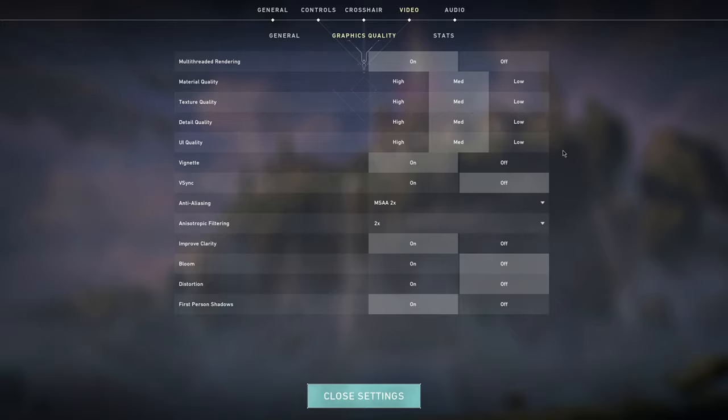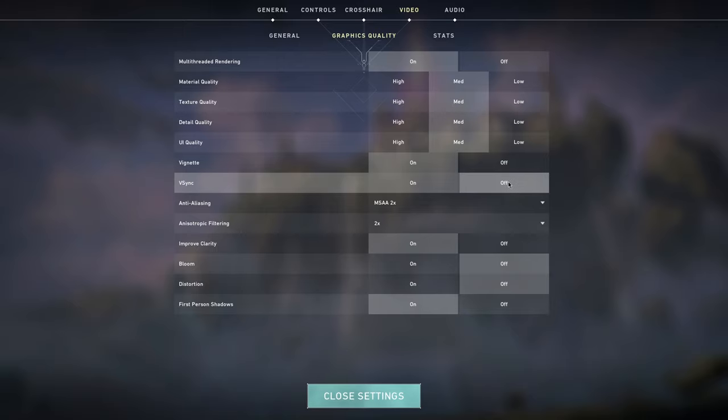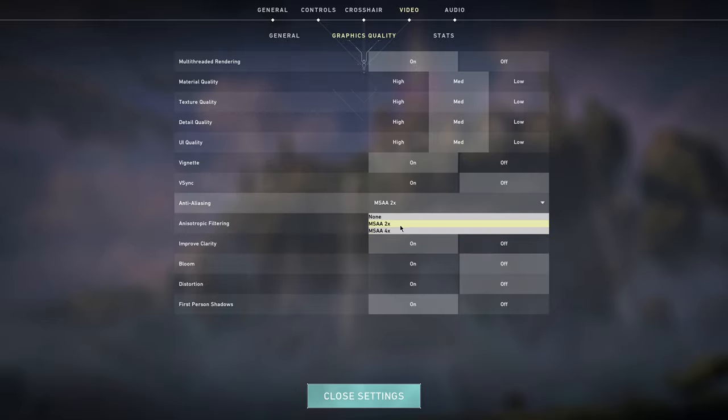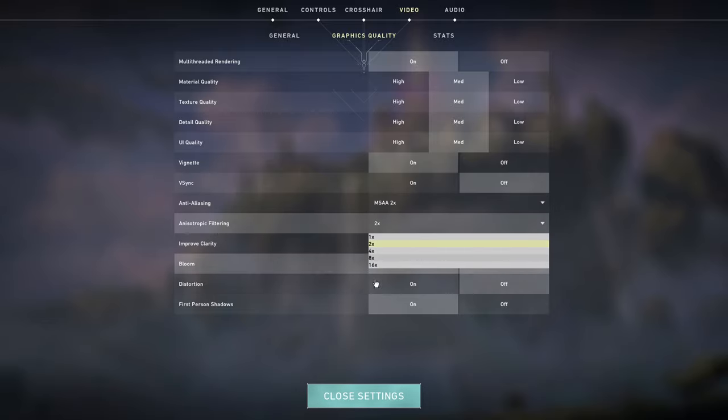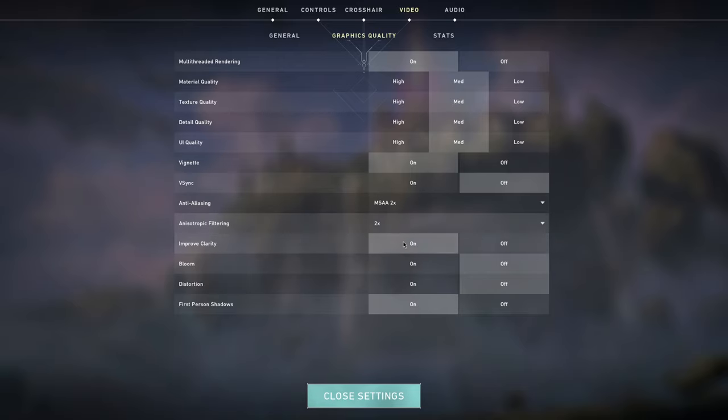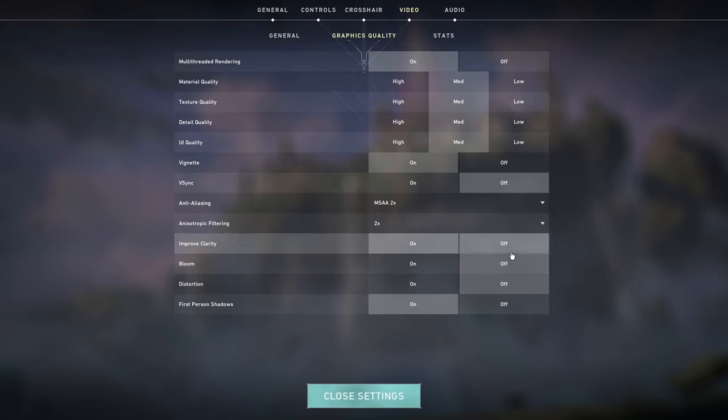Then we have vignette on, VSync, put it to off. Anti-aliasing, you want to put this to MSAA two times instead of four times. Anisotropic filtering from 8 or 16, put it to two times. That is actually enough and you won't even see the difference. Then we have improved clarity. This has to be on because this is going to actually improve the things you see. Bloom, I have it to off. Distortion, I have it to off.